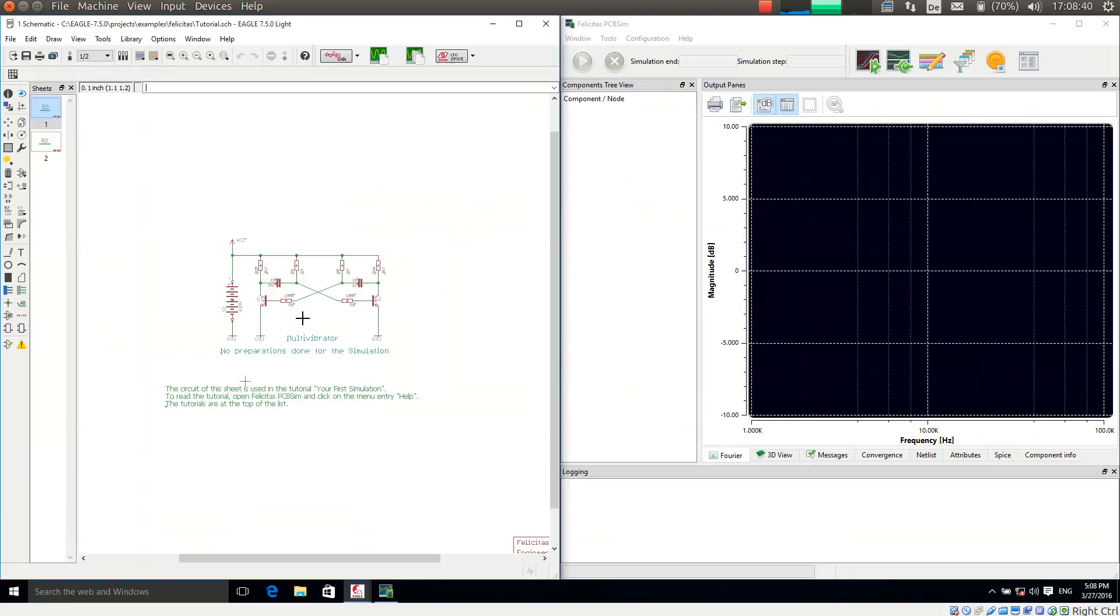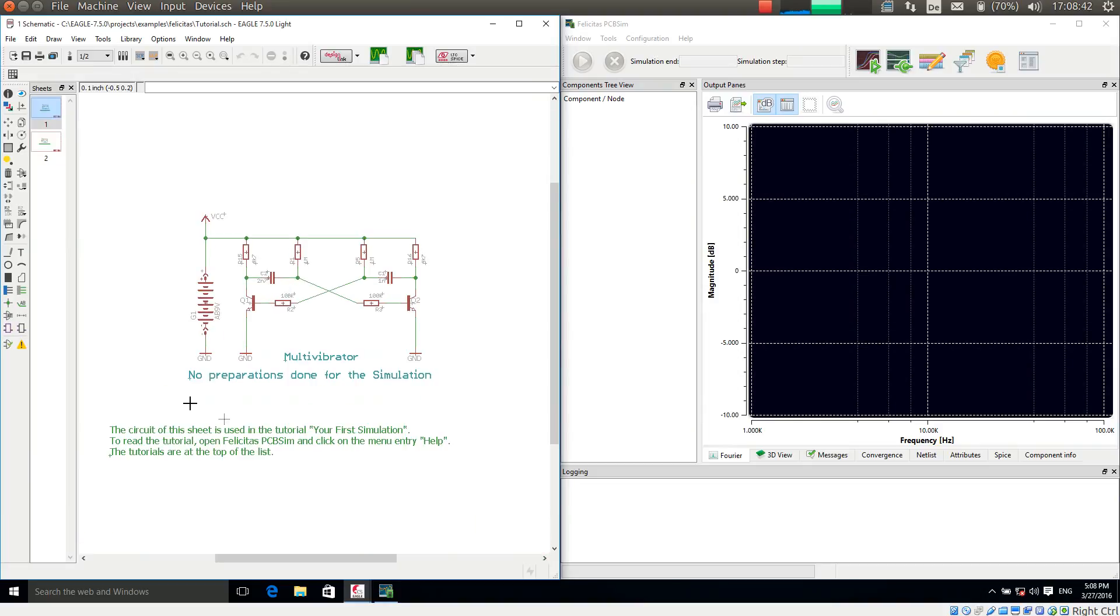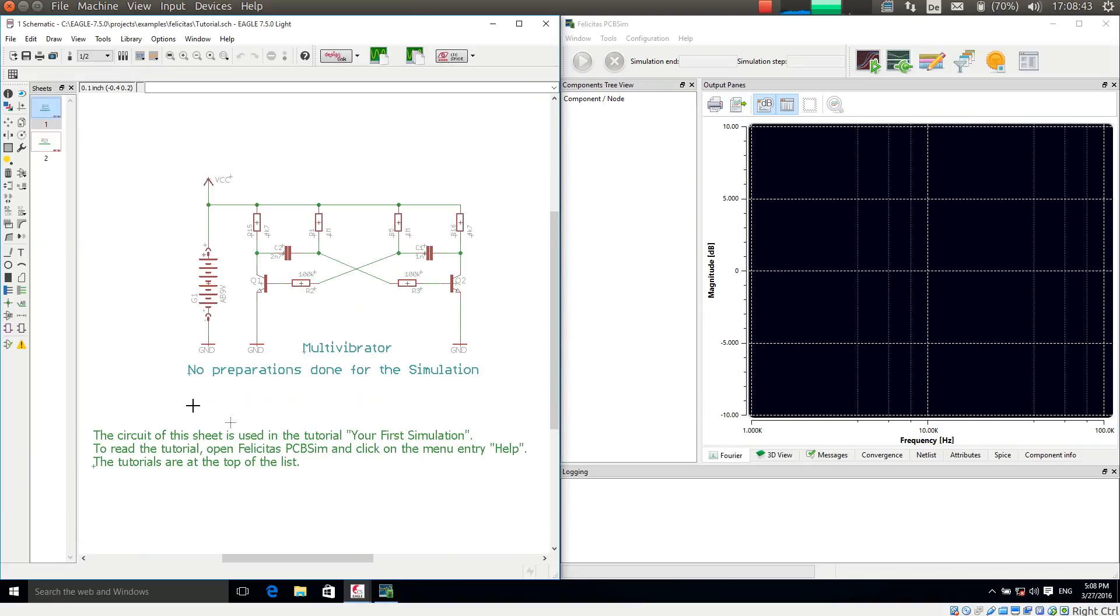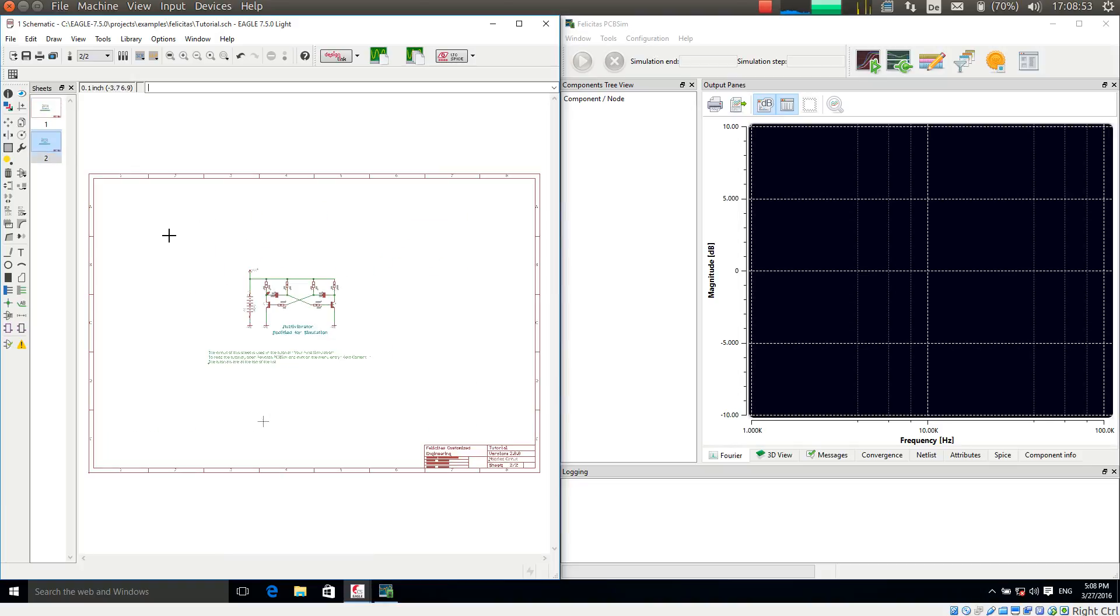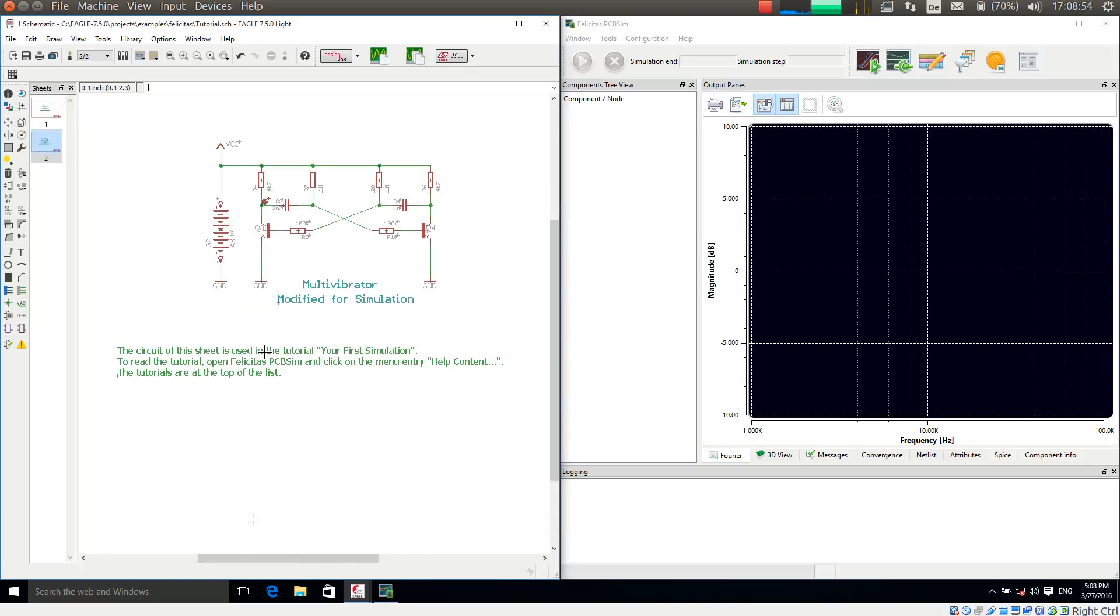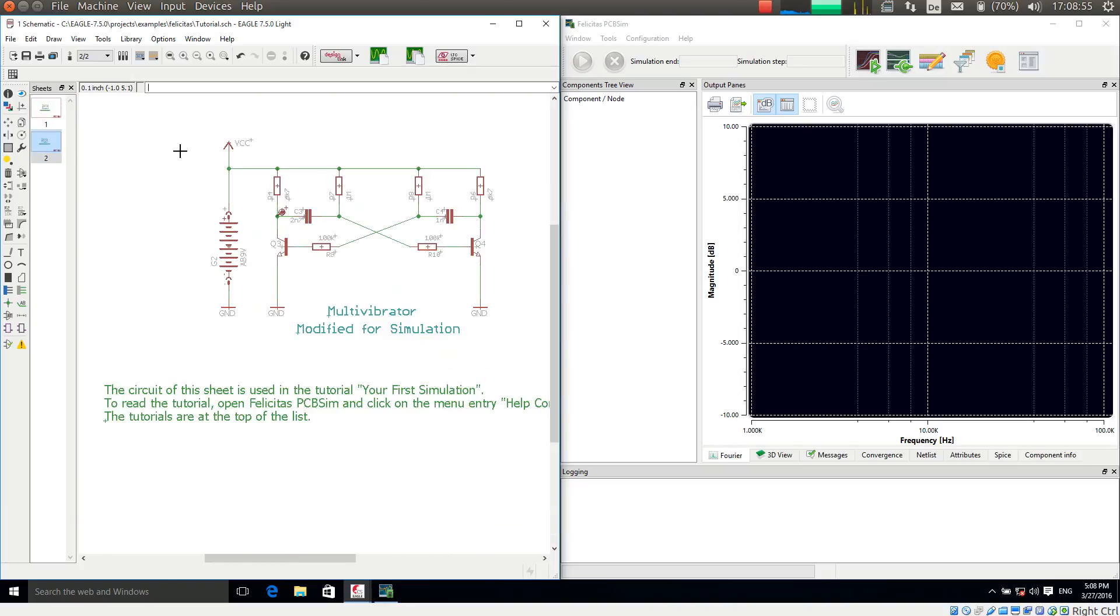And the tutorial has two pages. The first page is a very simple schematic which has not been prepared for the simulation. The second page is the same schematic which has been prepared for simulation.